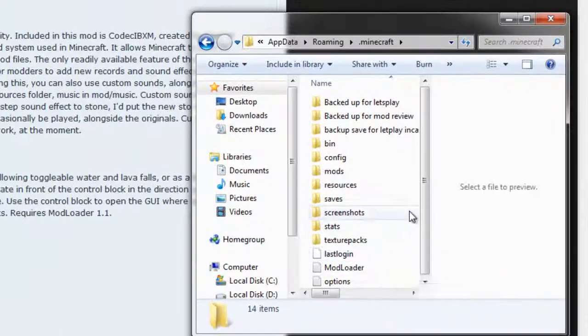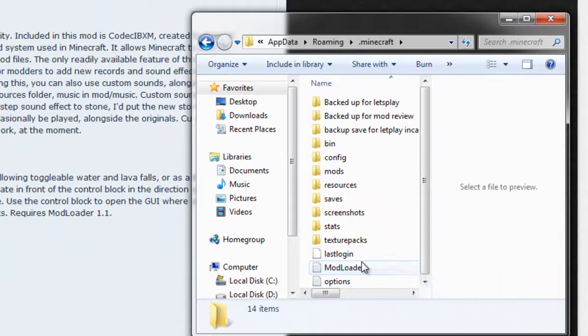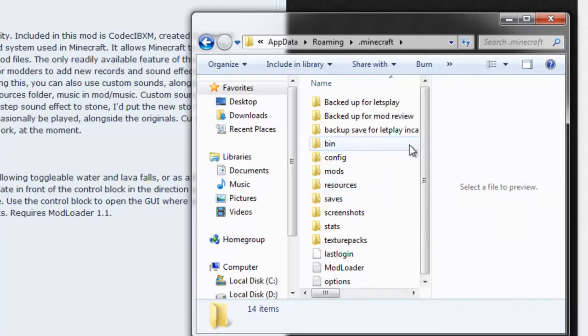Your folder is going to look a little bit different from mine, you're not going to have the config or mod folder but that will get installed once you have mod loader up and running.